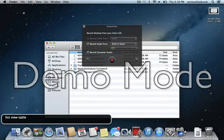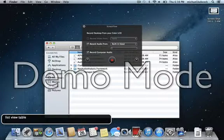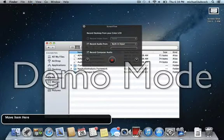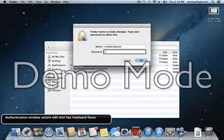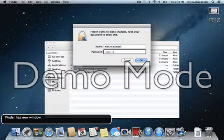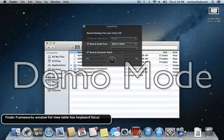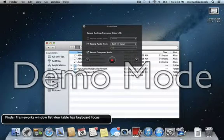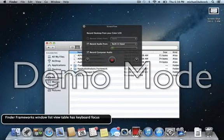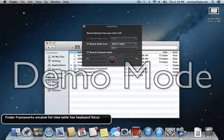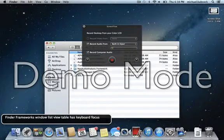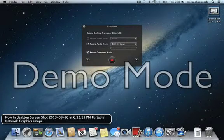Now I'm going to press command, without interacting, I'm going to just press command option V like Victor. Move item here. Authentication window. Secure edit text, has keyboard focus. Finder has new window. Finder. And it's there. Alright. So that's the very first step and only step we have to do to get the set up. So now I'm going to close all these windows with command option W. Close all.